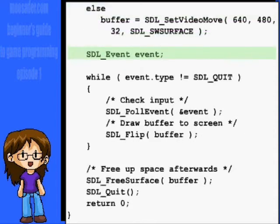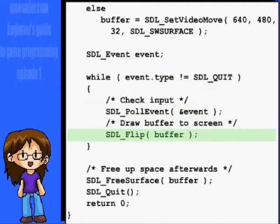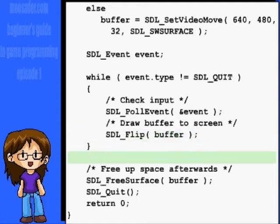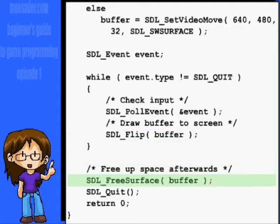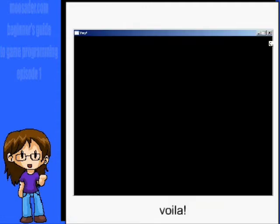We'll also create an SDL_Event named event for now. And while the event type is not SDL_QUIT, pull the event and draw the buffer to the screen. Once the user quits, it will leave the loop. Make sure you use the SDL_FreeSurface function for all surfaces that you've created. And use SDL_Quit and then return zero at the end. This code will just create a window and loop until the user hits the X button on the upper right of the window.